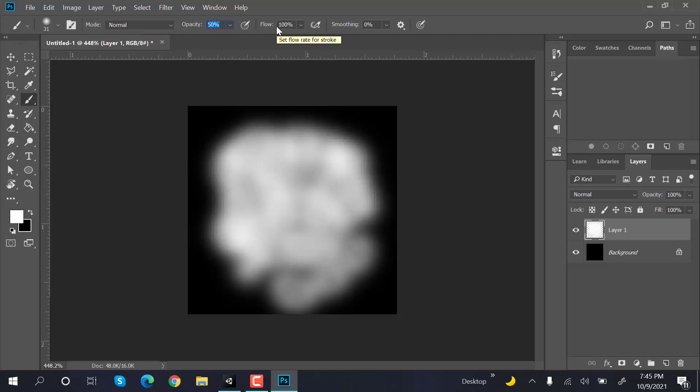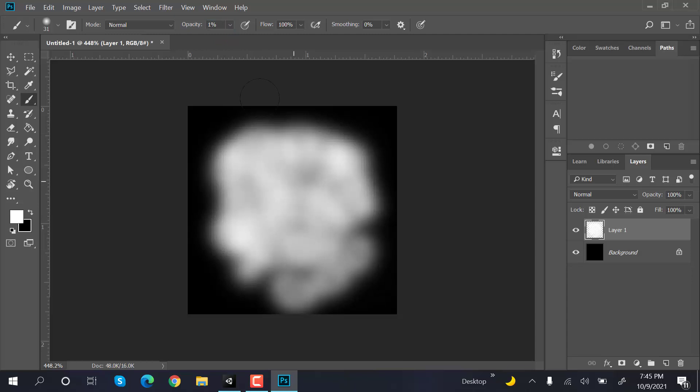Now set the opacity to 10 and paint again. It's not 10, paint again.